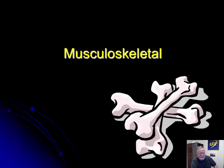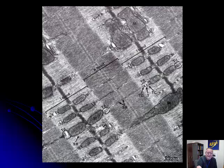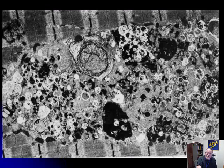Musculoskeletal system — we've covered muscle pretty well. Z-bands or Z-discs, sarcomere, actin and myosin filaments, and when this muscle contracts you're going to get these squeezed in. Everything is in register, so you shouldn't have any trouble recognizing skeletal muscle.